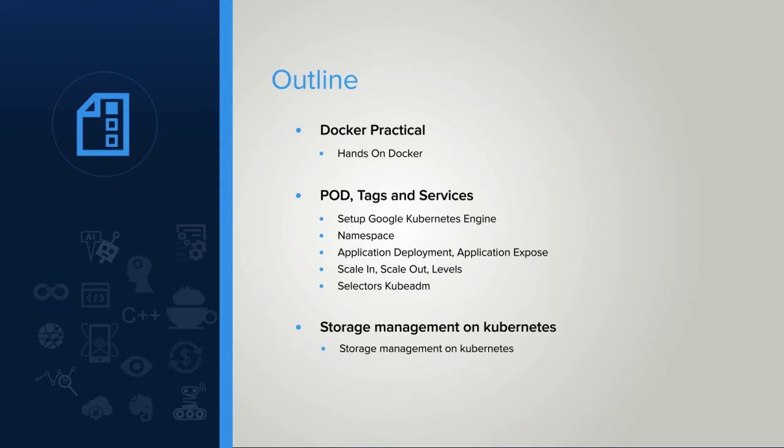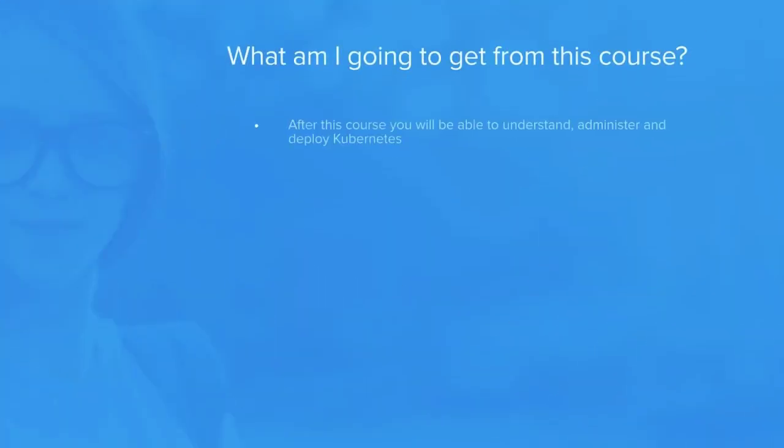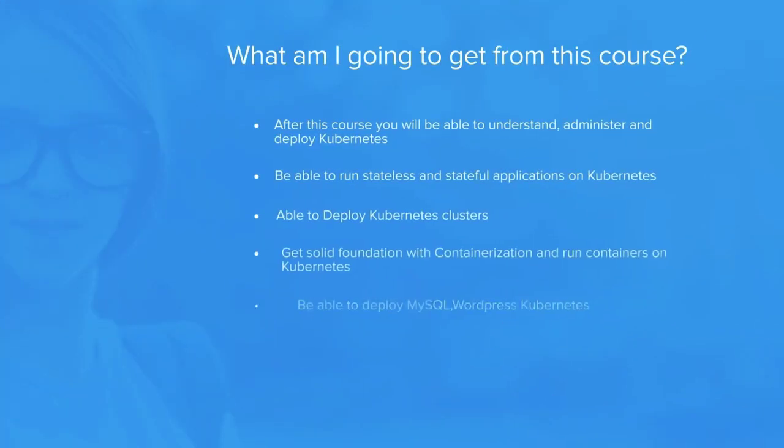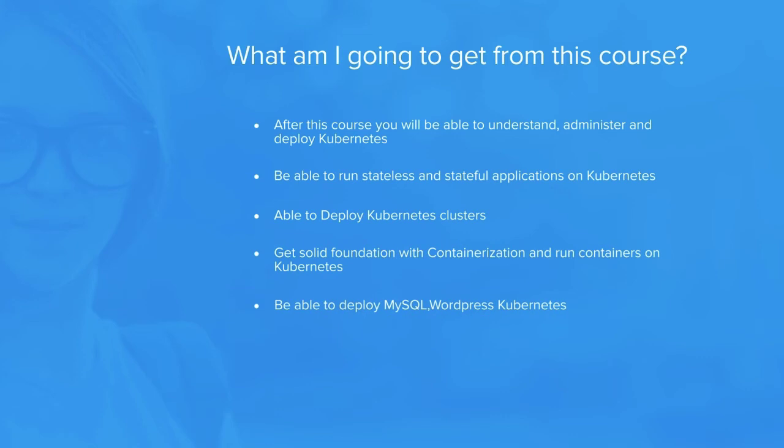Now, the question comes what you will get from the course. After this course, you will be able to understand, administer, and deploy Kubernetes.